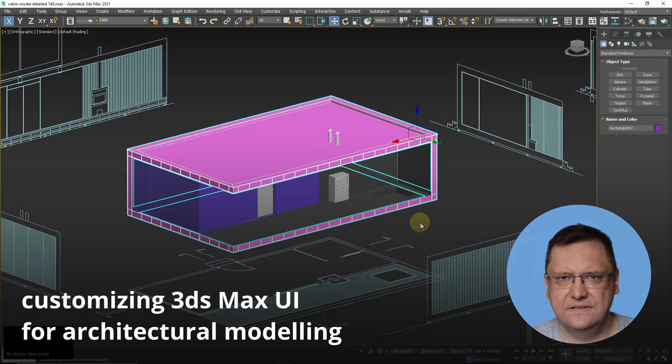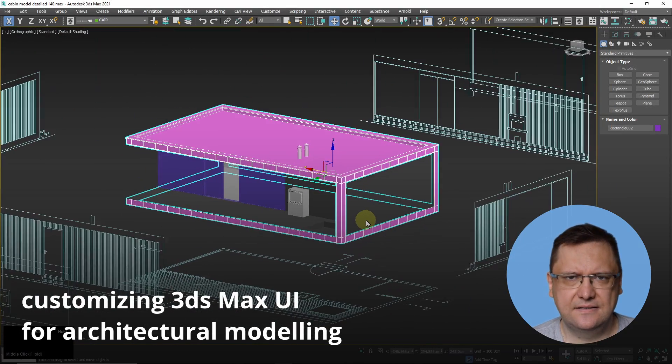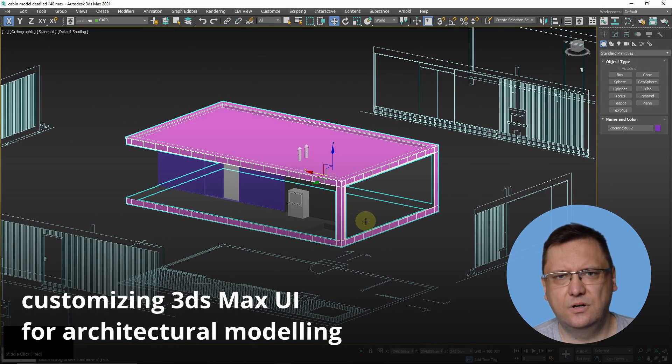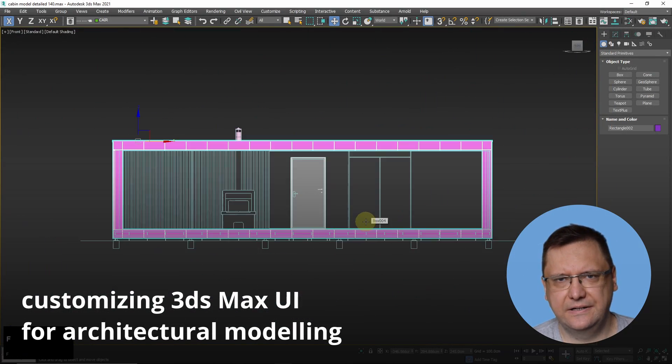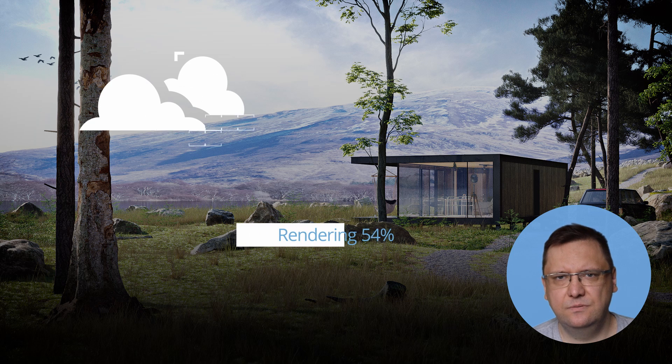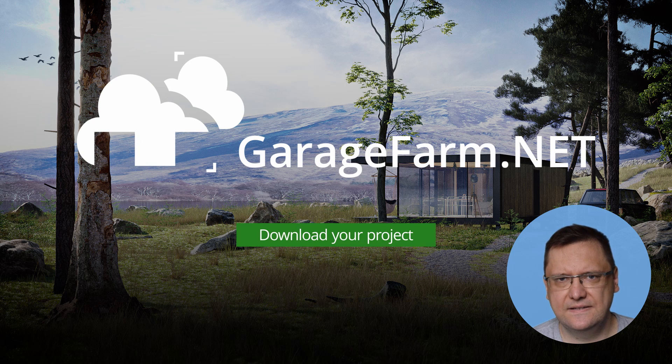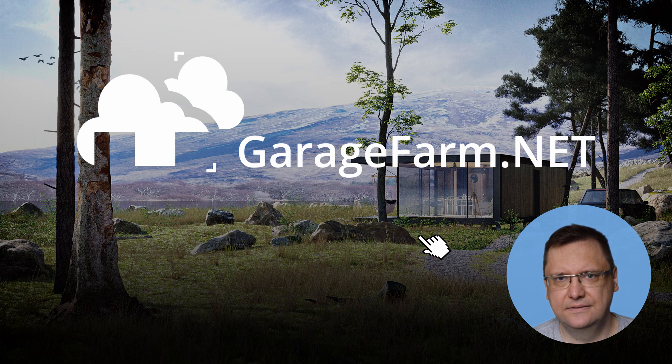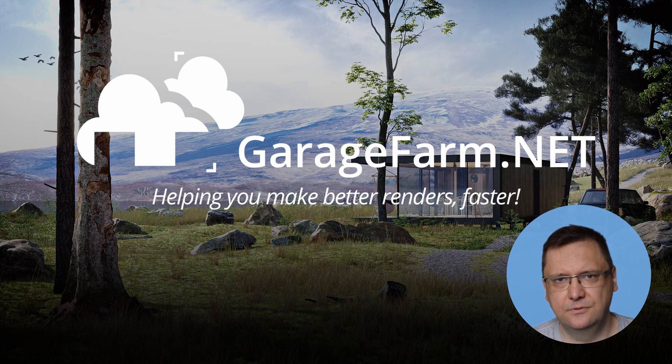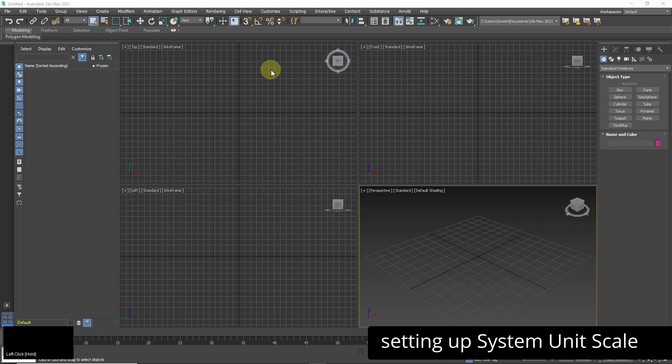Some of these settings are necessary for working with architectural drawings and some will make your work faster and more comfortable. So let's go.